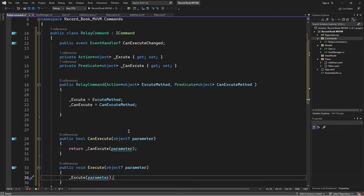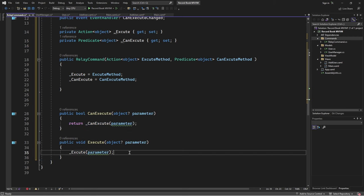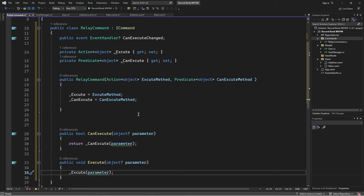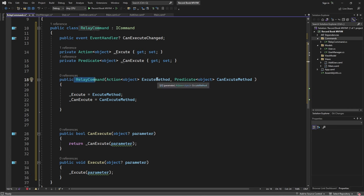Quick recap: when our view invokes a command, it executes these two methods. We don't define any logic within them directly — instead we allow the user of this class to specify two methods via the constructor. When those methods are passed in, we place them inside CanExecute and Execute. So when the command runs, it executes the methods the user provided. That's it for the RelayCommand class. Now let's go to the main view.